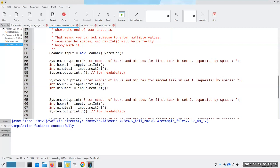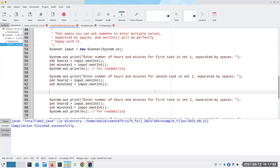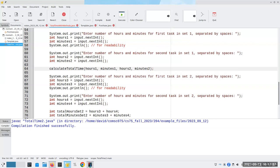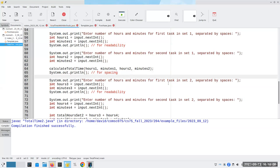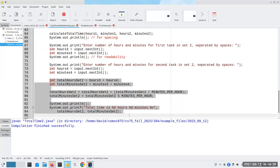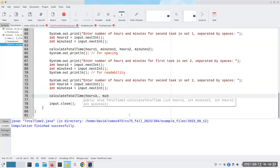So now I'm going to read hours one and minutes one, hours two and minutes two. And now I'm going to call my method, calculate total time, and I'm going to give it hours one, minutes one, hours two and minutes two. Now let me print an extra blank line. And now I'm going to have the first task in set two — hours three, minutes three, hours four, minutes four. Instead of having to repeat all of this code, I can now call calculate total time and give it hours three, minutes three, hours four and minutes four.